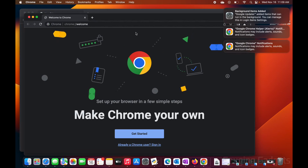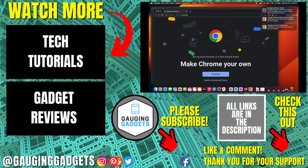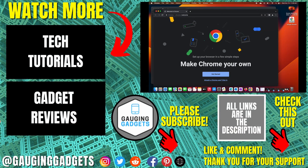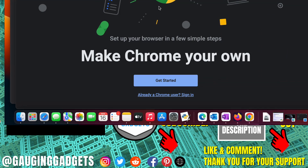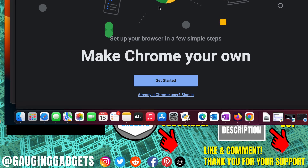And then you can start using Google Chrome on your Mac. That's how you download and install Google Chrome on a Mac. If you have any questions, leave a comment below. If you'd like to see more Mac tutorial videos, check the links in the description. If this video helped you, give it a thumbs up and please consider subscribing to Gauging Gadgets for more gadget reviews and tech tutorials.